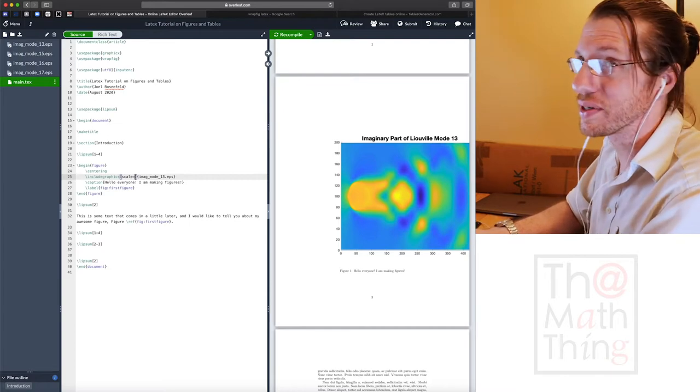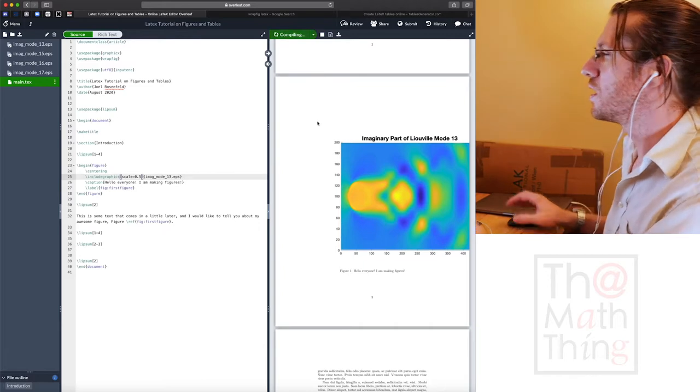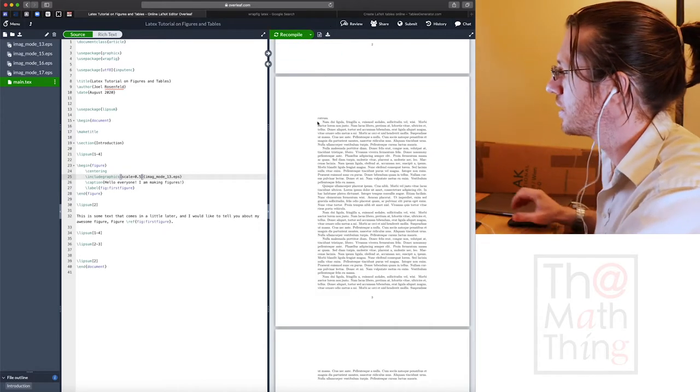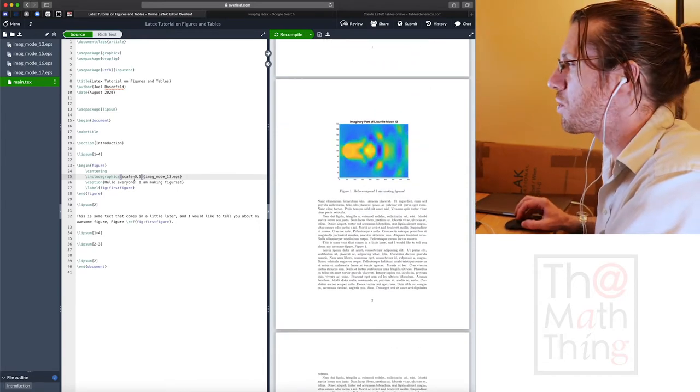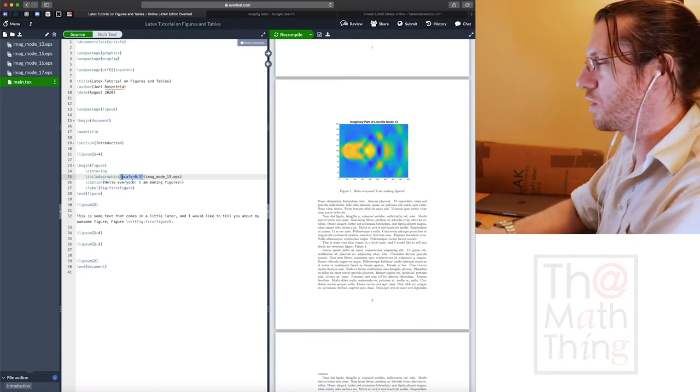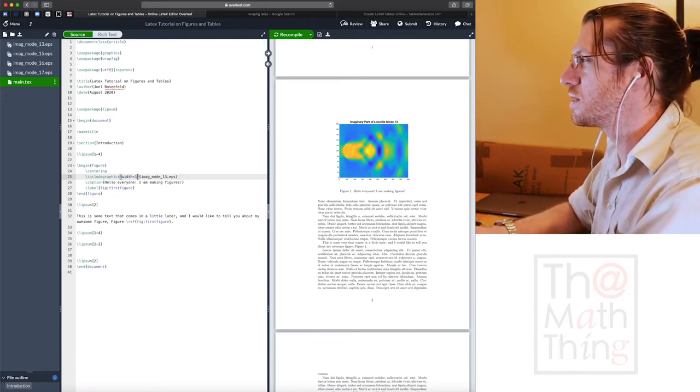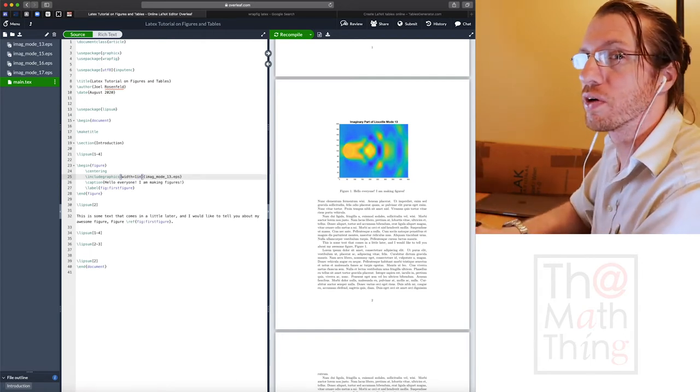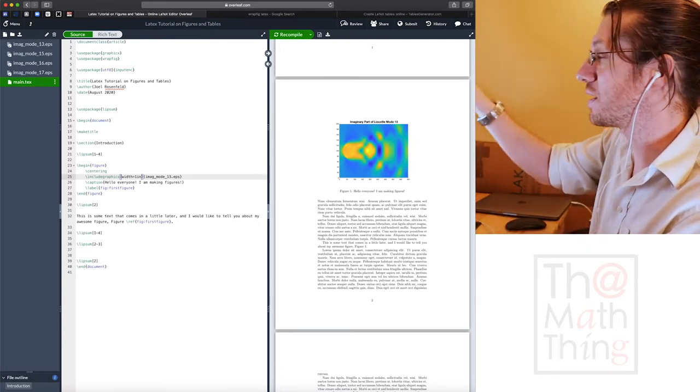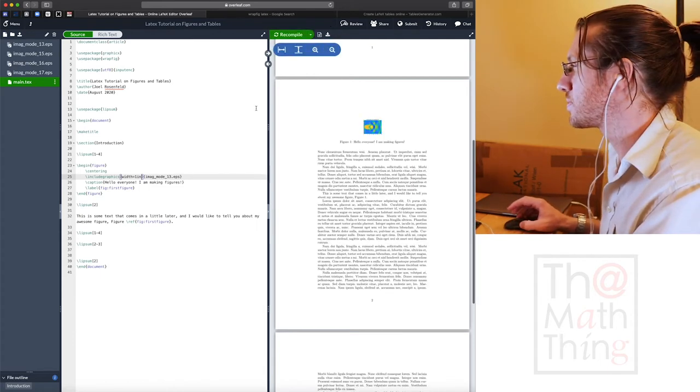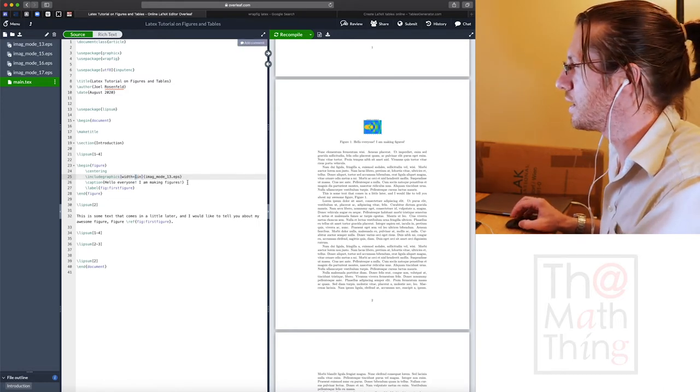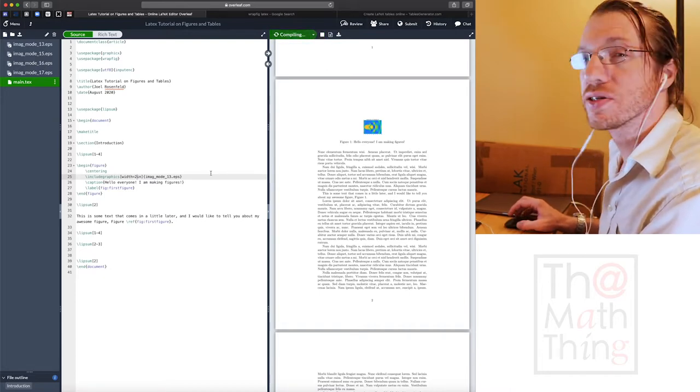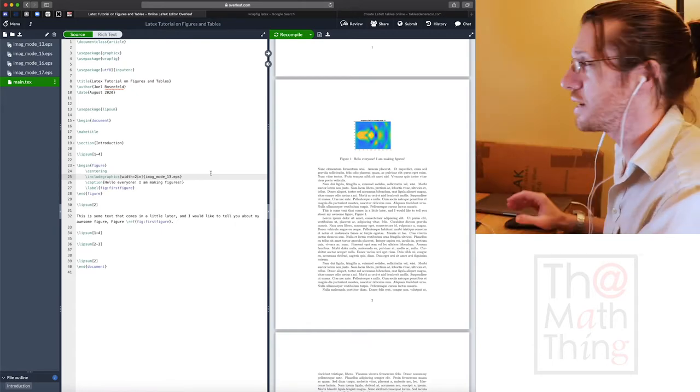I can put in scale 0.5. So this will automatically scale it to be half the size. Now it actually fits on the page and that's nice. Another thing you do is you can say width equals one, and then you have to get some sort of unit. We can put inches, centimeters, whatever you want.